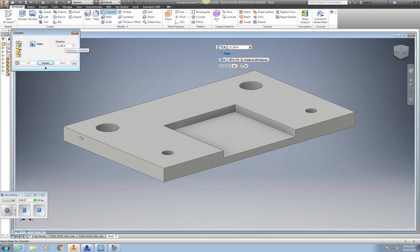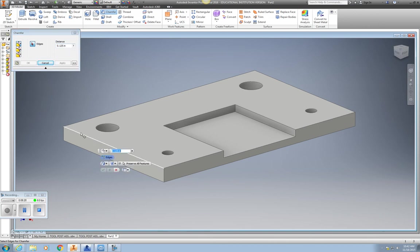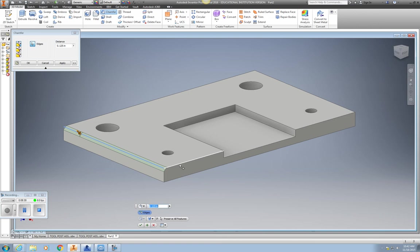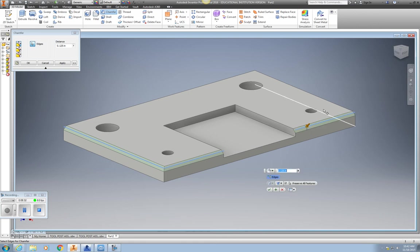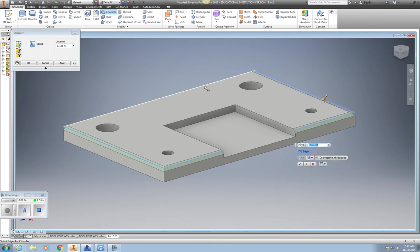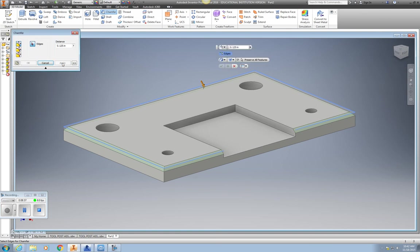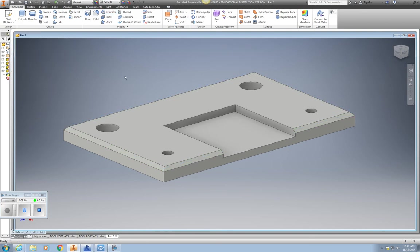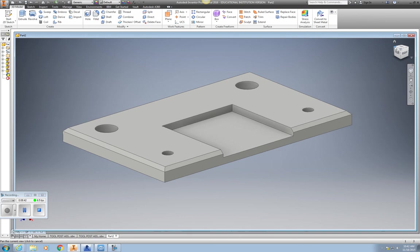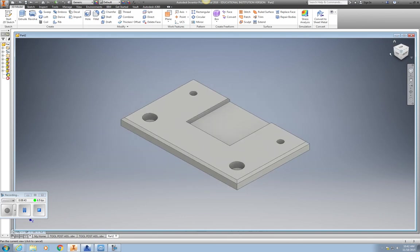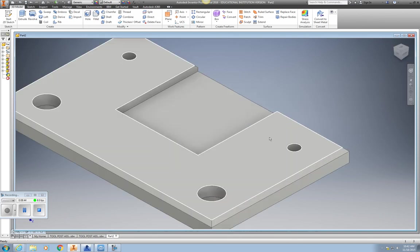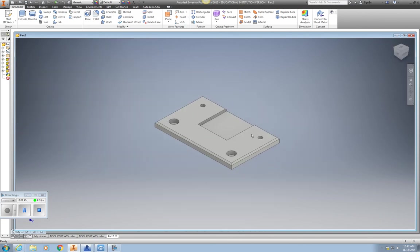And I'm just going to go around and chamfer my edges. Apply. Pick OK. And now you can see what my base might look like.